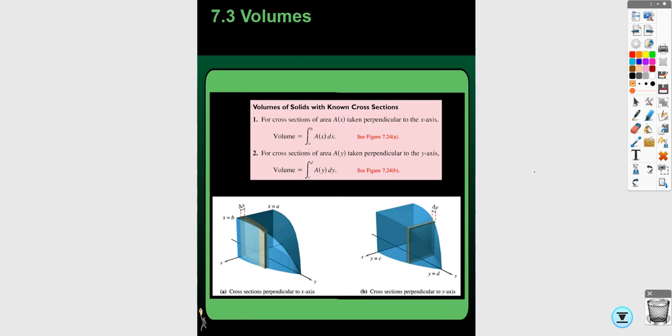The general formula is going to be the integral of the area of a cross section. The area formula depends on the shape of the cross sections. Most of the time it's going to be circles or semicircles. Squares are really common, and triangles occasionally — but mostly squares, maybe rectangles. If you are taking cross sections perpendicular to the x-axis, you're going to be integrating with respect to x. If they're perpendicular to the y-axis, you integrate with respect to y.